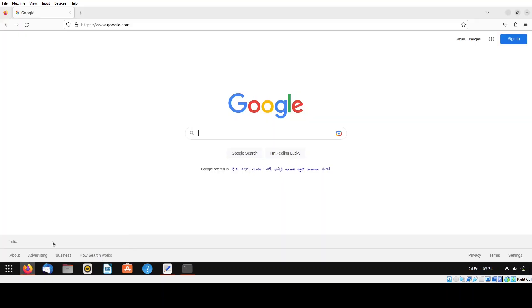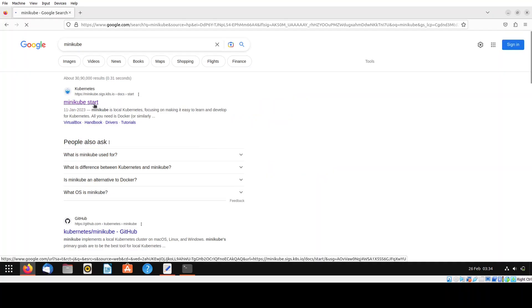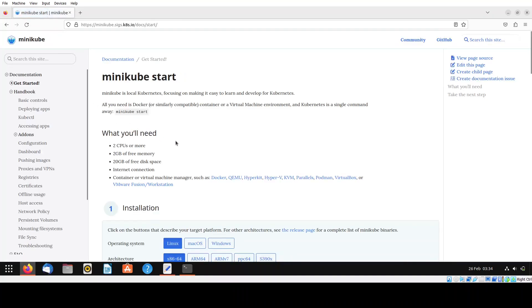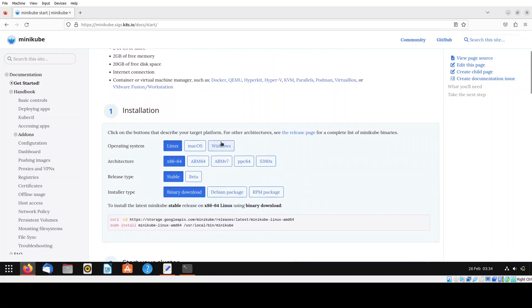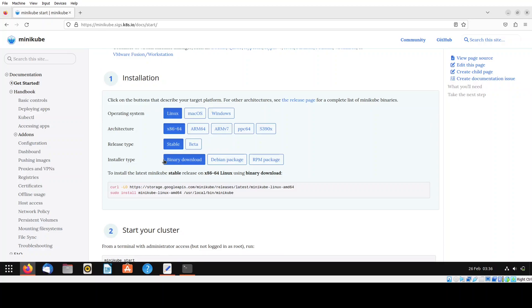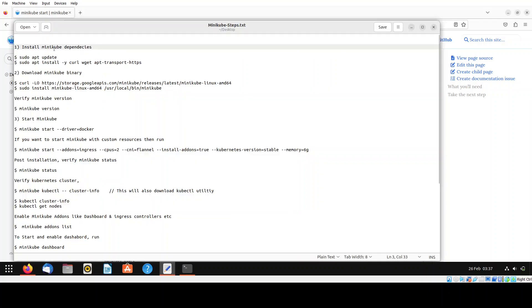Open the web browser and search for minikube in Google. Click on the first link — it will give you the installation steps for minikube. Select the operating system as Linux, architecture as 64-bit, release type as stable, and installer type as binary download. I have already prepared a text file with all the steps handy, and I will also attach those steps in the video description for your reference. The first step is to install minikube dependencies.